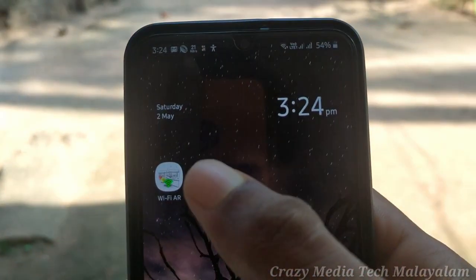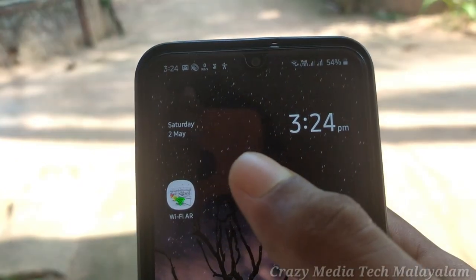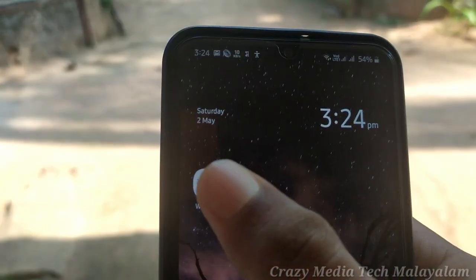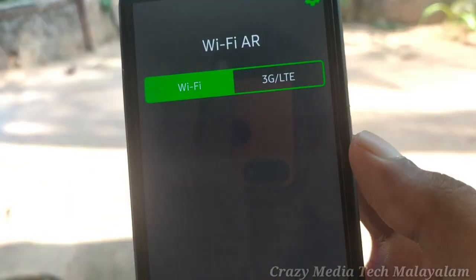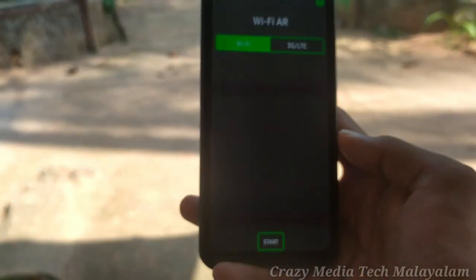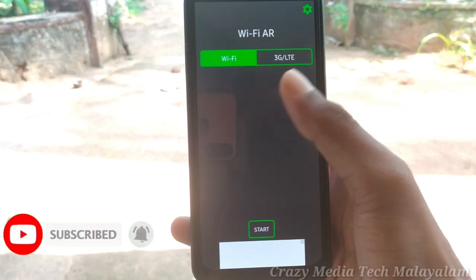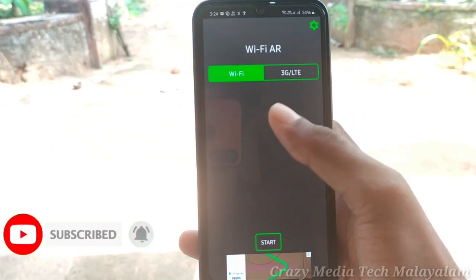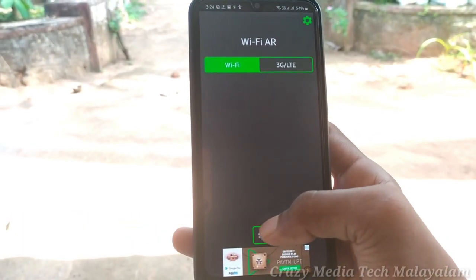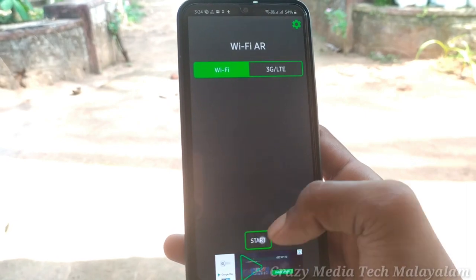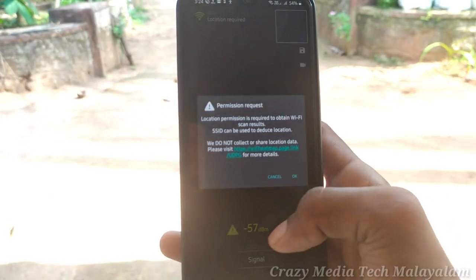If you are using Wi-Fi and mobile data, I will put the download link in the description. When you download and open it, you can see Wi-Fi, 3G, LTE bar options. Using Wi-Fi day signal, you can set up new Wi-Fi data and start options by clicking in the app.